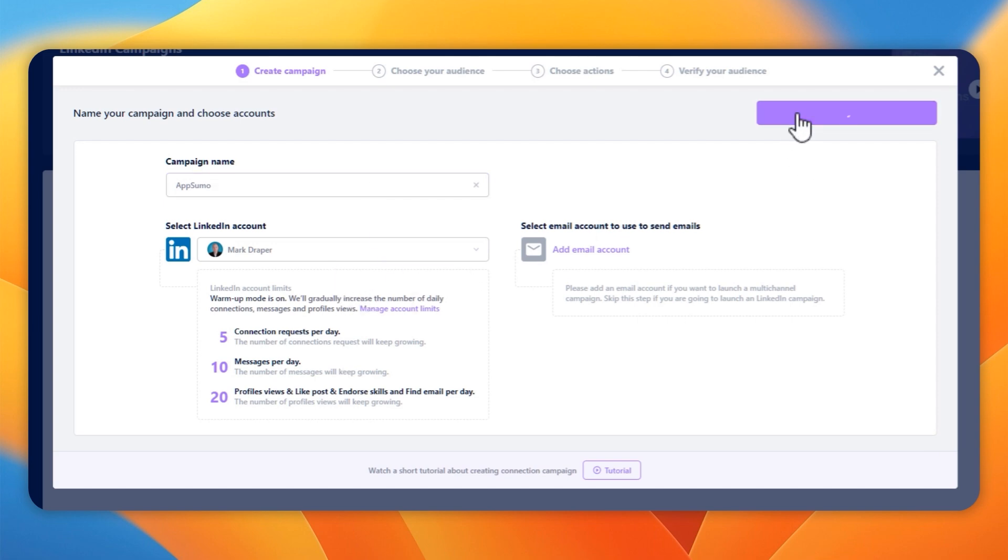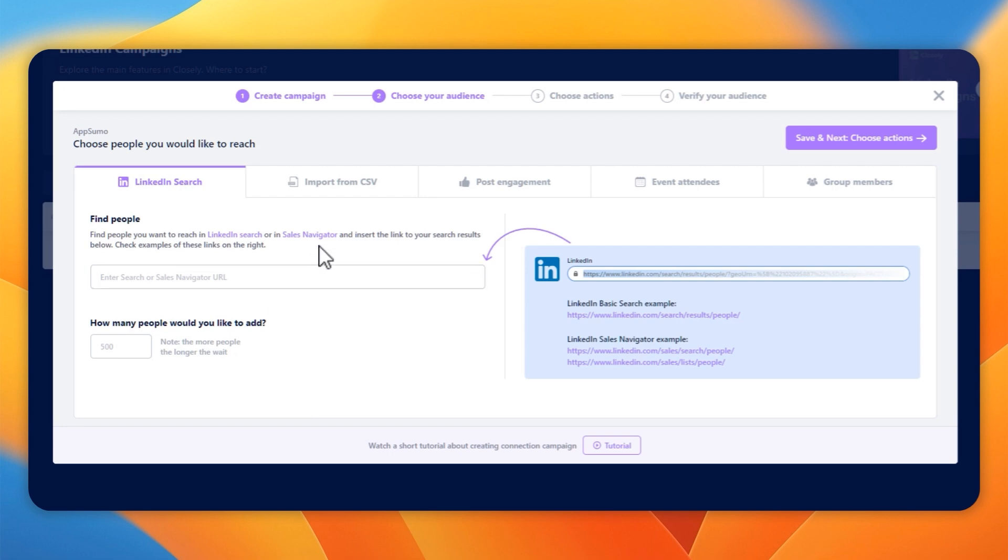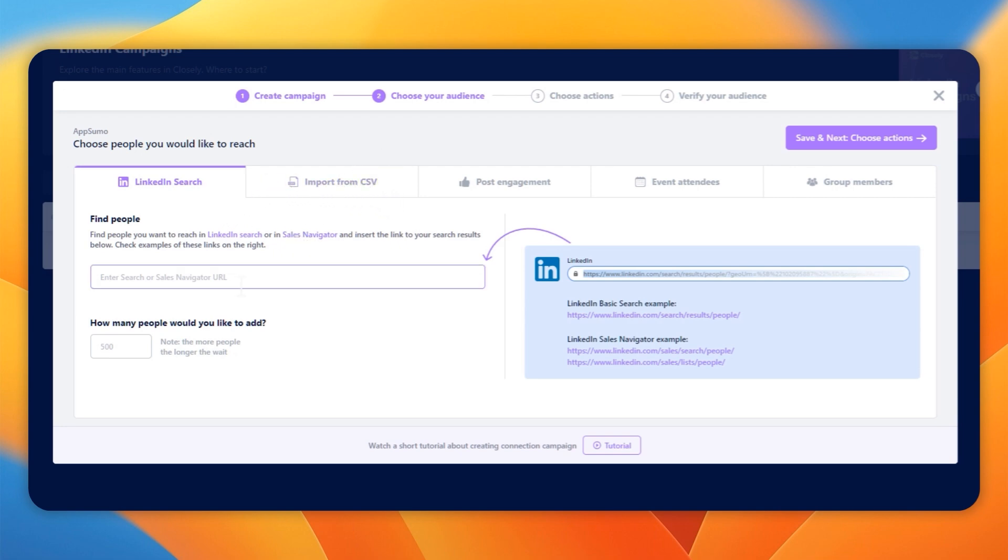I'll give it a campaign name, and then we'll choose our audience. Now, this is really the one section that needs improvement, and I saw this in another video. We can do a LinkedIn search, we can import from CSV, we can do post-engagement, event attendees, group membership.